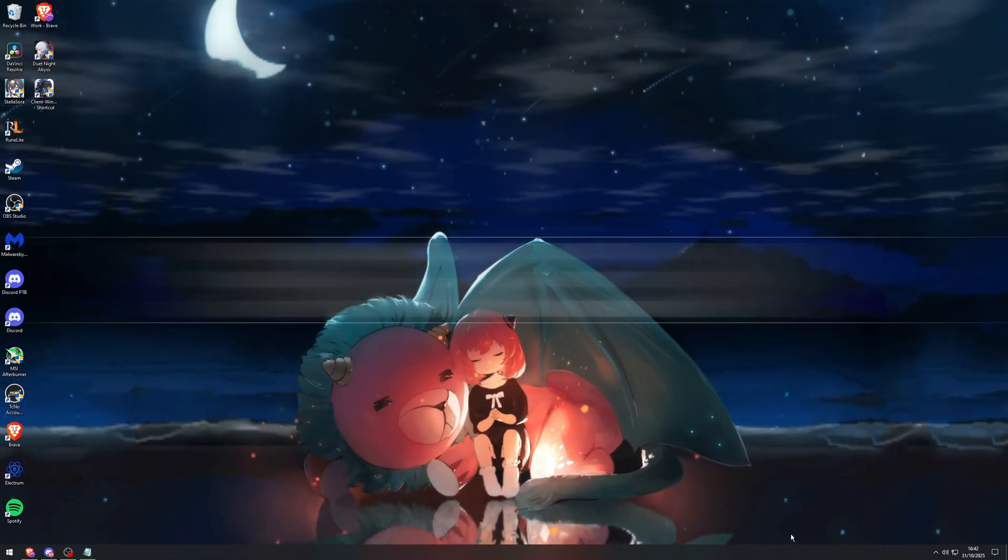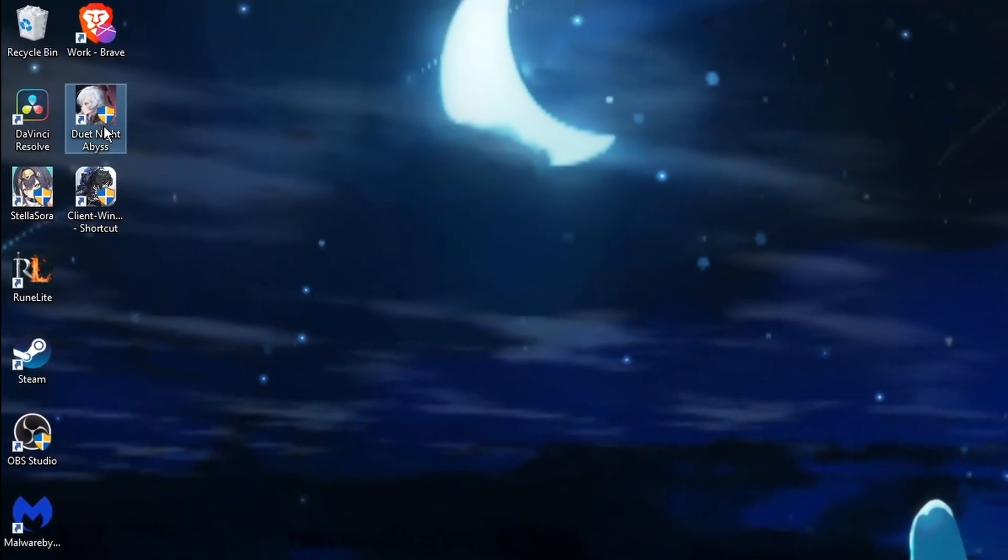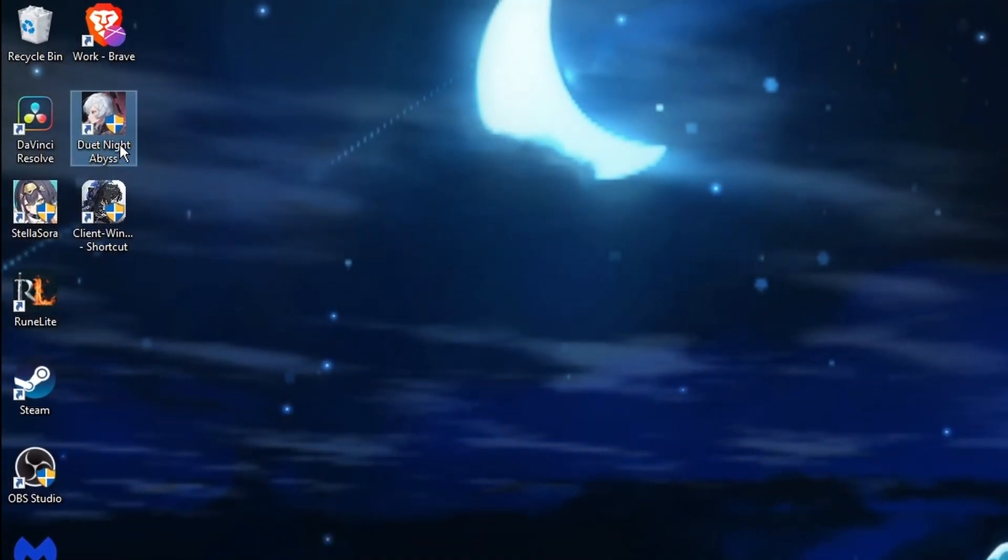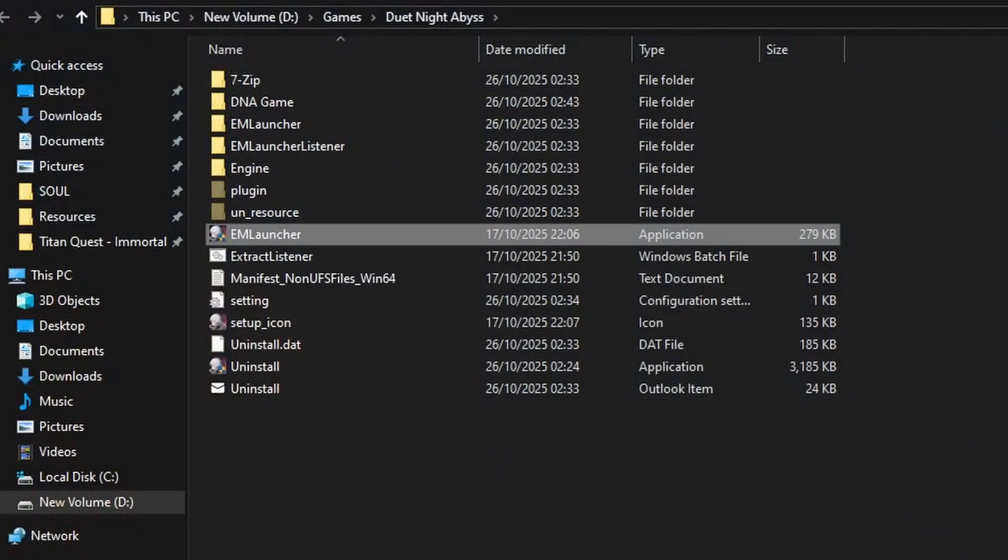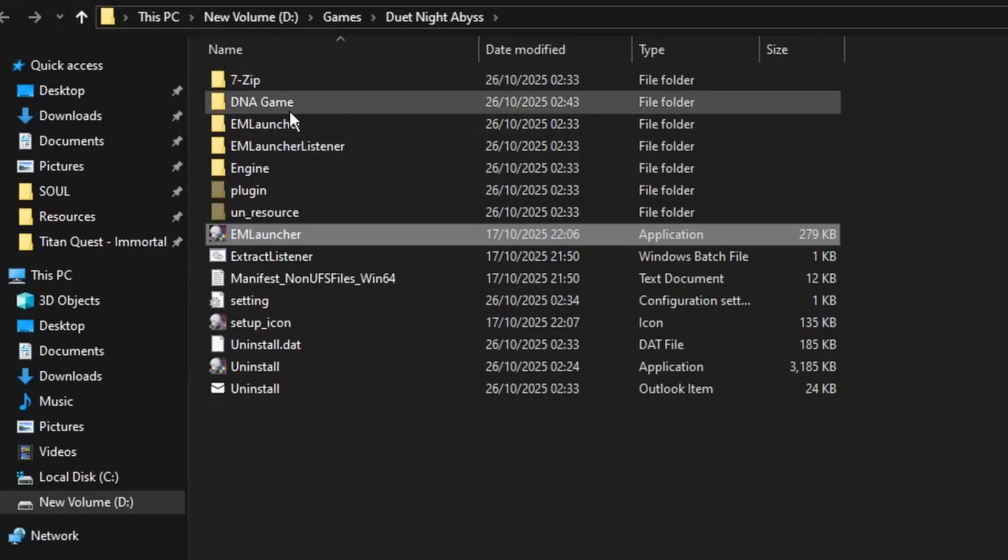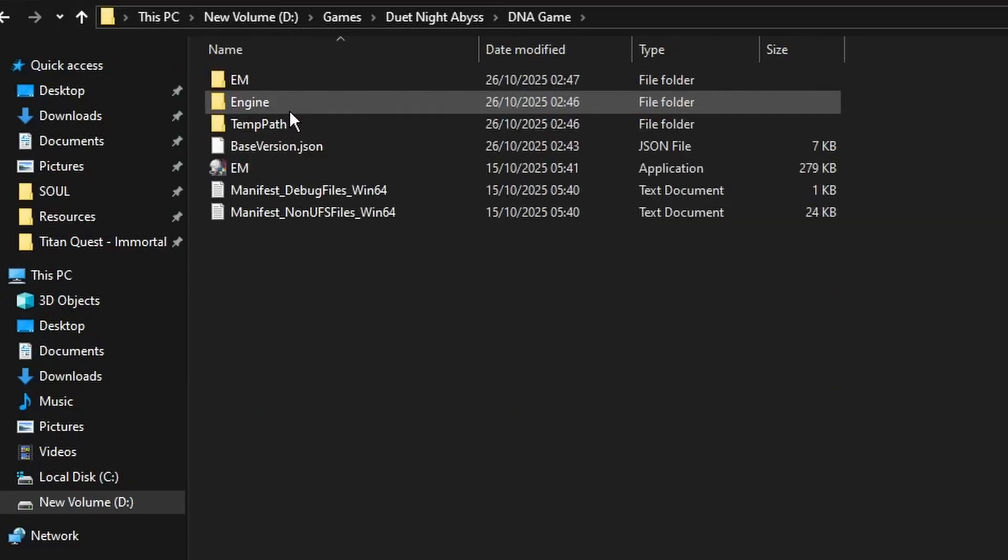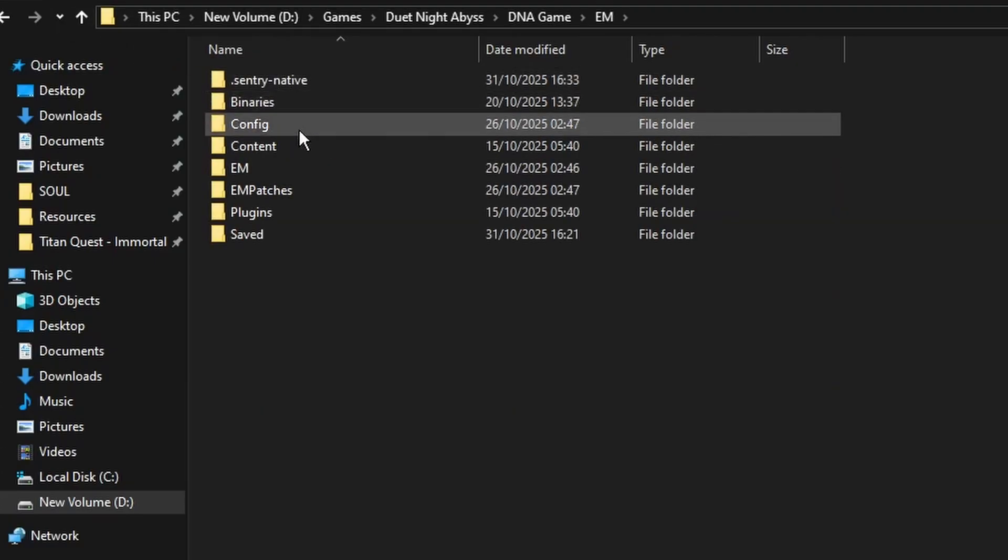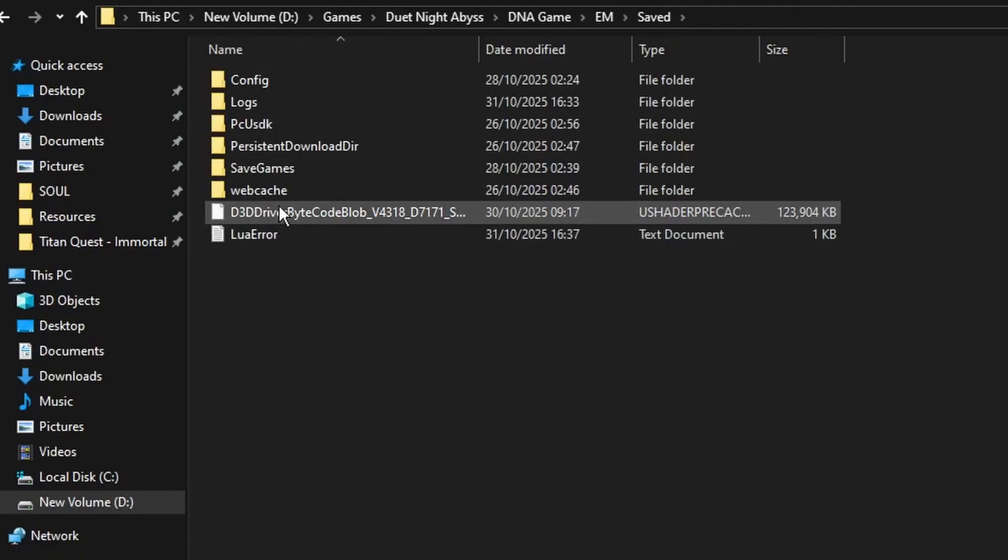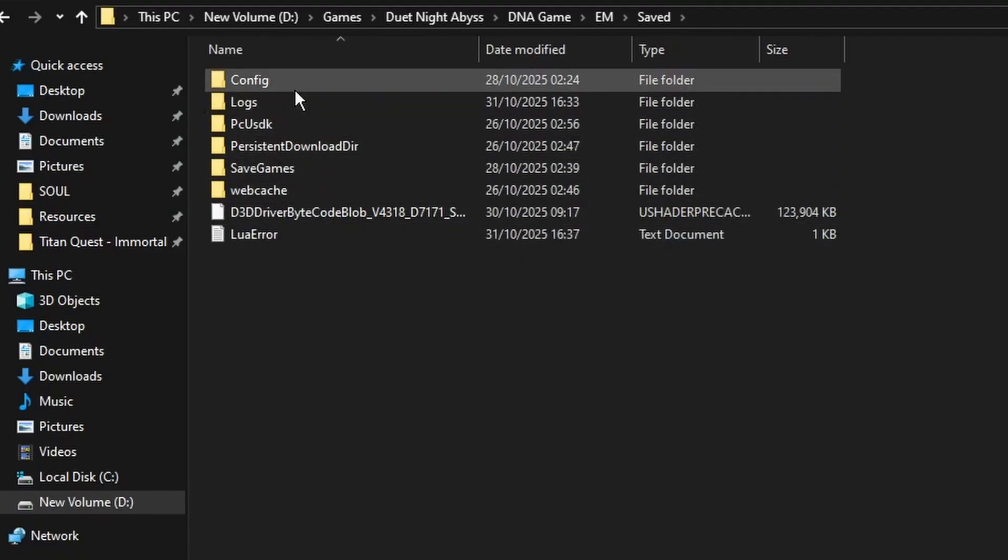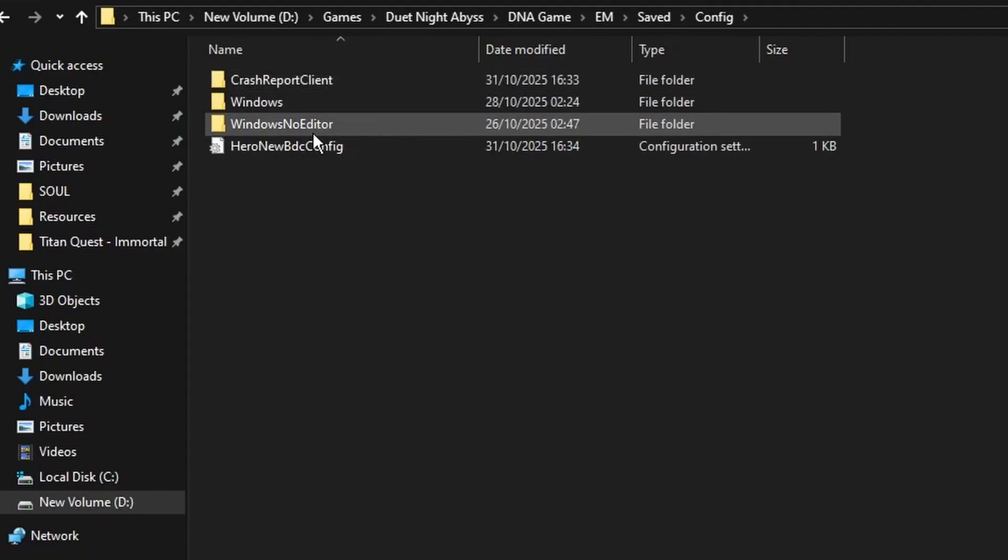Find your game shortcut. Right-click. Open file location. DNA game. Em. Saved. Config. Windows no editor.